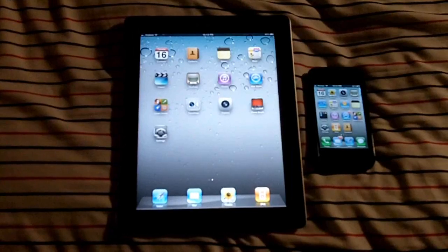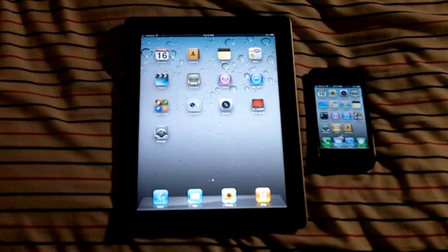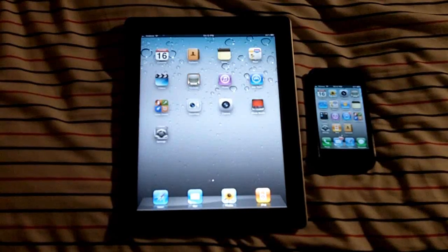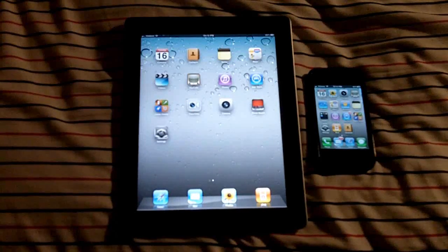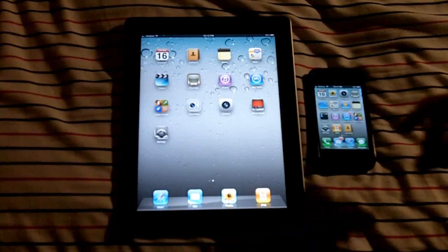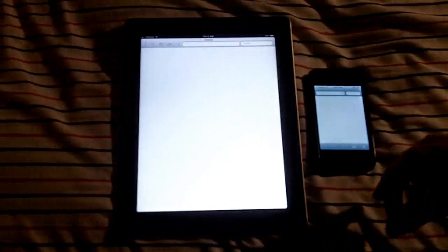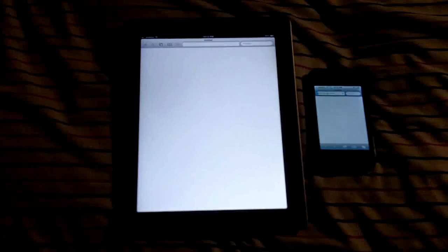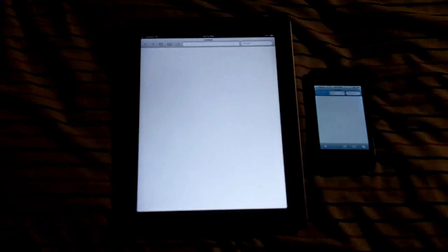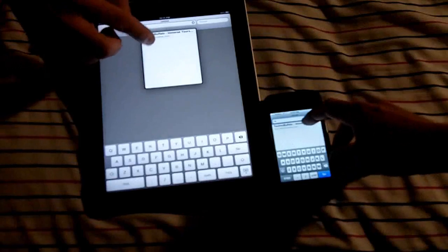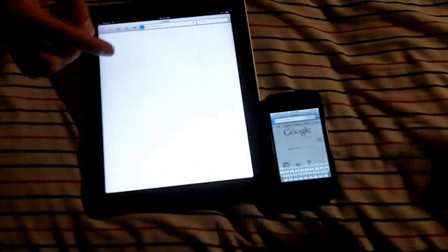Next we're going to do the web browsers, just load a couple sites. If any of you have seen our videos before we always like to load Technobuffalo. One, two, three, go.